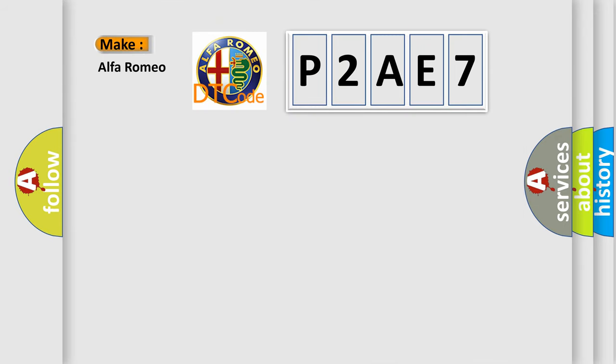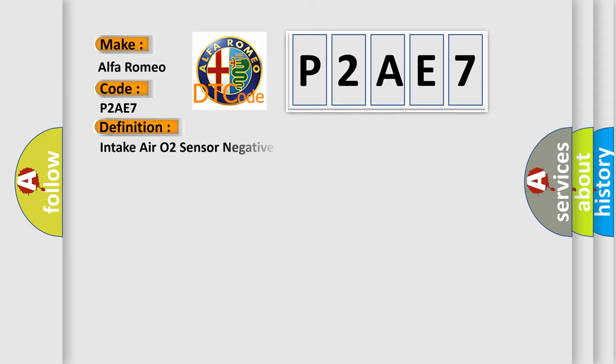So what does the Diagnostic Trouble Code P2AE7 interpret specifically for Alfa Romeo car manufacturers? The basic definition is: Intake air O2 sensor negative current control circuit low bank.